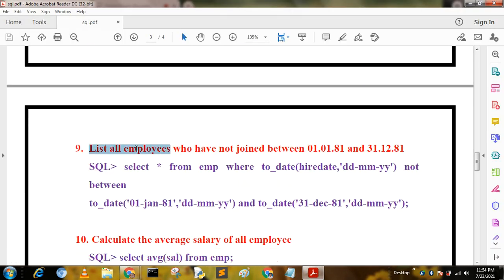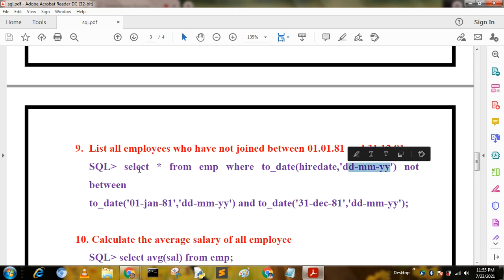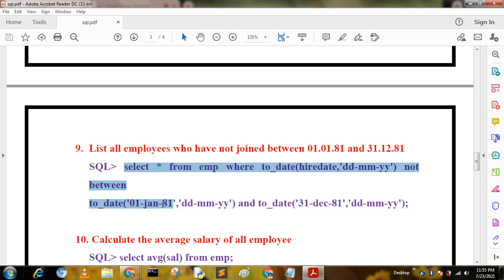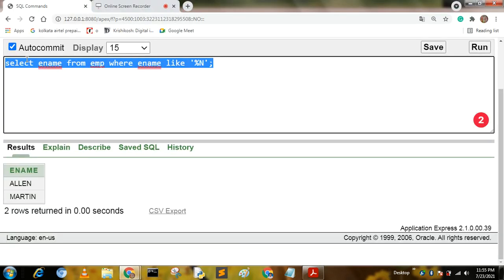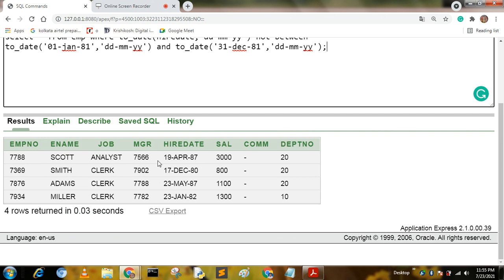The next query is: list all employees who joined between 01-01-1981 and 31-12-1981. We write this query using the TO_DATE function with the format DD-MM-YY. The query is: SELECT * FROM emp WHERE TO_DATE(hiredate, 'DD-MM-YY') NOT BETWEEN TO_DATE('01-01-81', 'DD-MM-YY') AND TO_DATE('31-12-81', 'DD-MM-YY'). The output shows employees NOT hired between those dates.